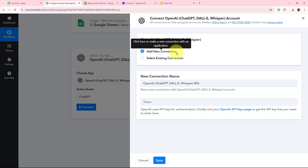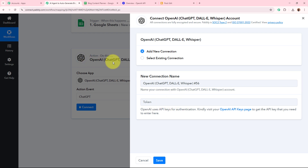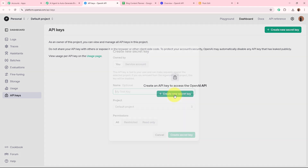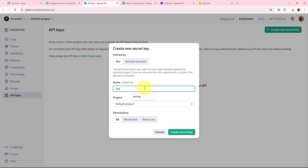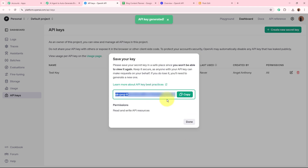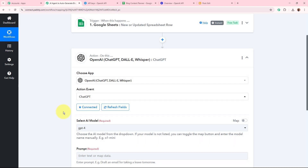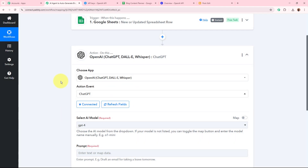A window will appear — click 'Add New Connection'. It asks for an API token to build the connection between OpenAI and Pabbly Connect. To get the token, go to the hyperlink in the helpdesk. The API keys page of your OpenAI account will appear. Generate a new key — I'll name it 'Test Key', set the project to default and permissions to all — then create the token. Copy it, paste it in the field, and click 'Save'. OpenAI is now connected to Pabbly Connect.